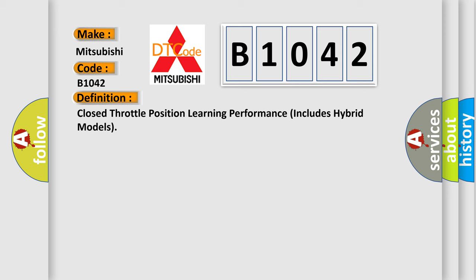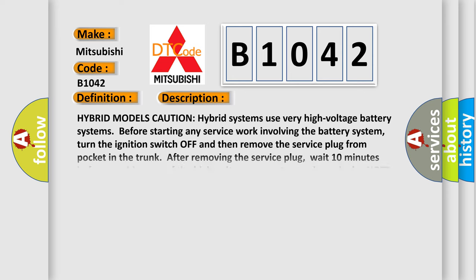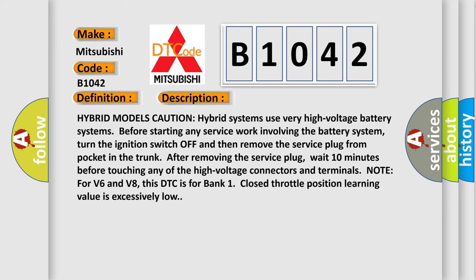And now this is a short description of this DTC code. Hybrid models caution: hybrid systems use very high-voltage battery systems. Before starting any service work involving the battery system, turn the ignition switch off and then remove the service plug from pocket in the trunk. After removing the service plug, wait 10 minutes before touching any of the high-voltage connectors and terminals.